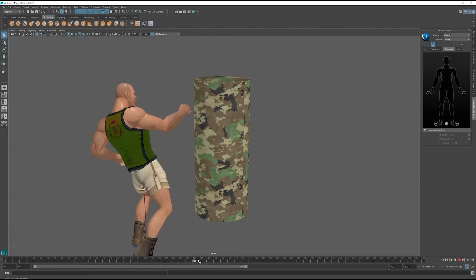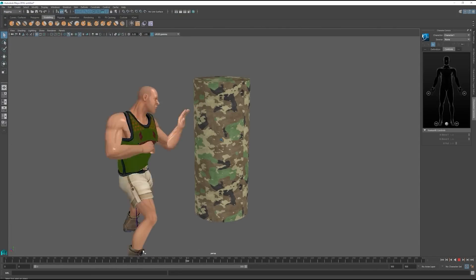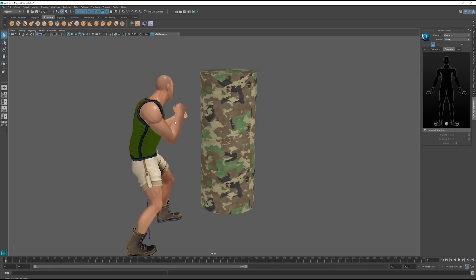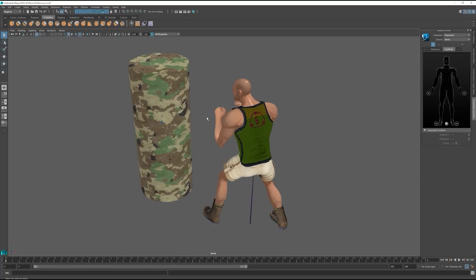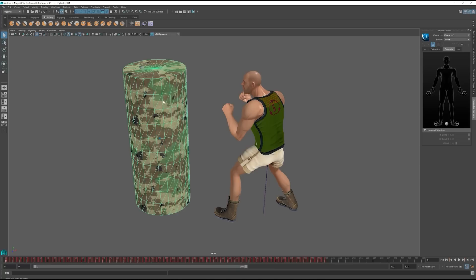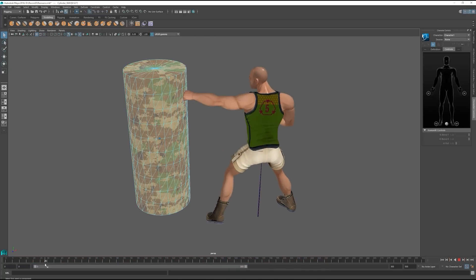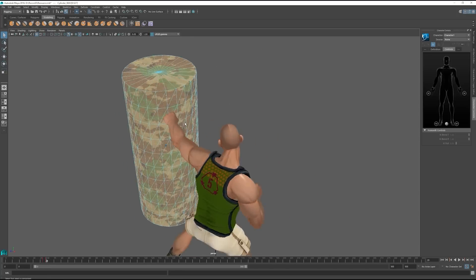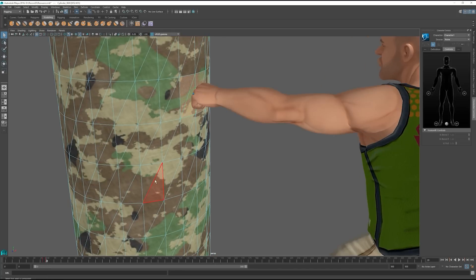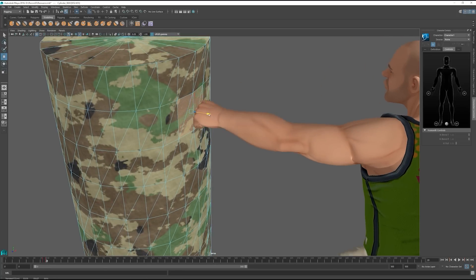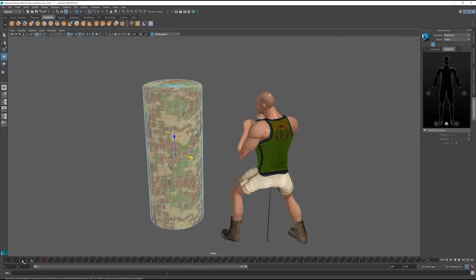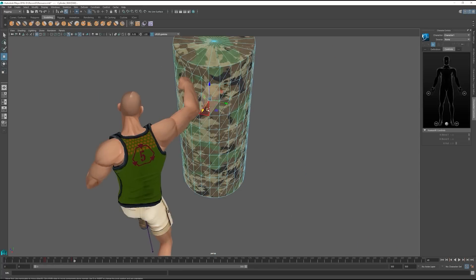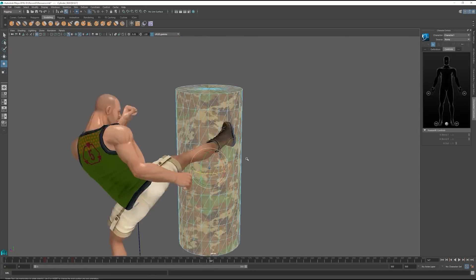The next task is to edit the mesh of the punching bag when the character hits it in Maya. I'll start by going to the frame where our character's left hand hits the bag, then select a couple of the mesh faces and push them inwards. I can then proceed to go further down the timeline at different points where the character's blows connect with the punching bag, and further edit the mesh in the same way.